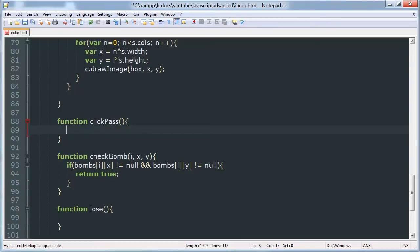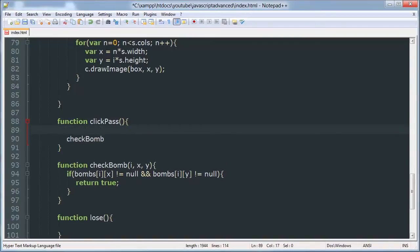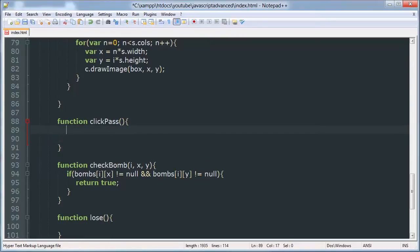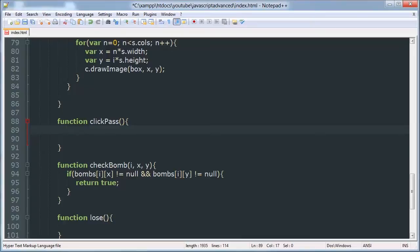We're going to have eight different checks here. Hold on, I'm trying to think about the best way to do this efficiently. We're going to need to use for loops. So actually what I'm going to do is create an array for all the coordinates that we need to check, and then use a for loop to loop through that array so that we don't have to write the same thing over and over again.